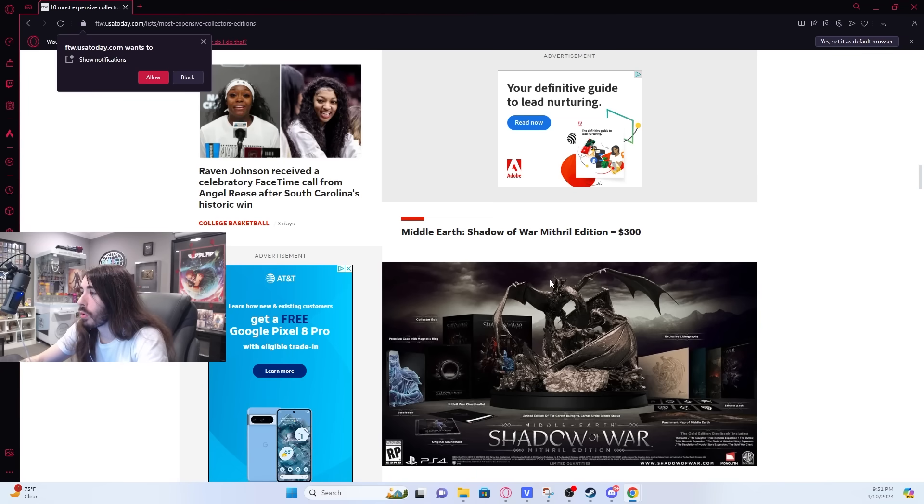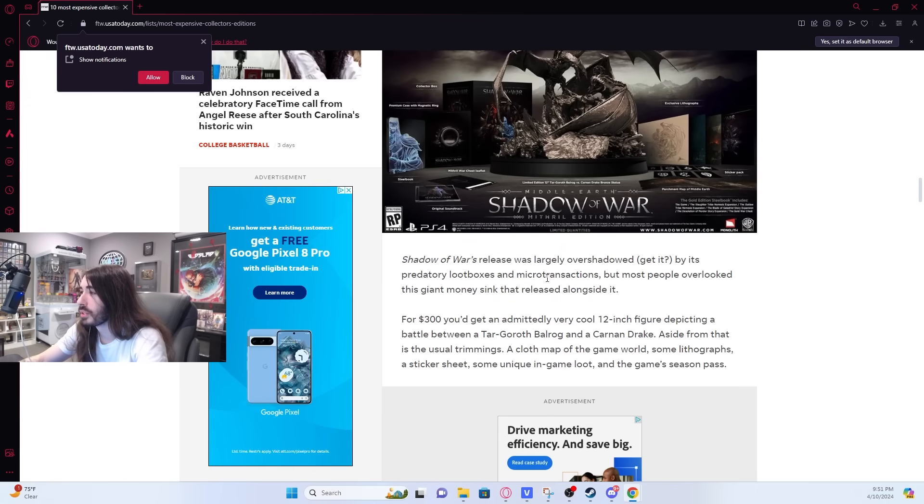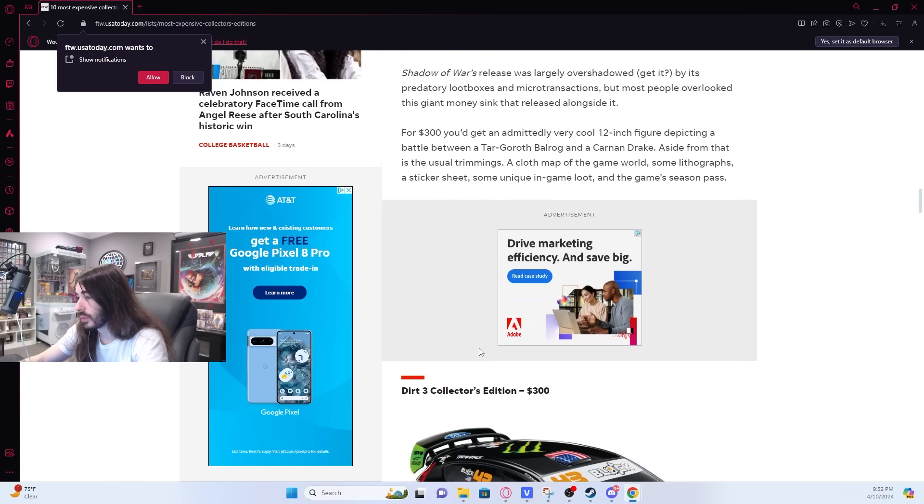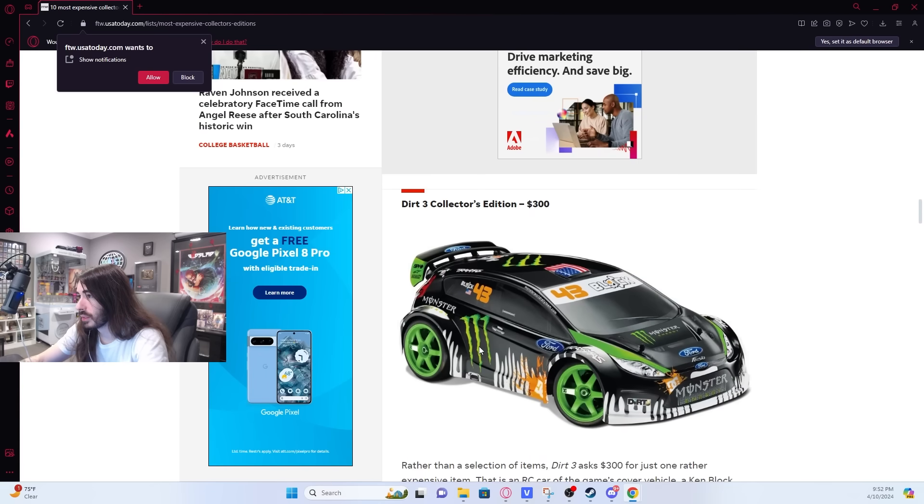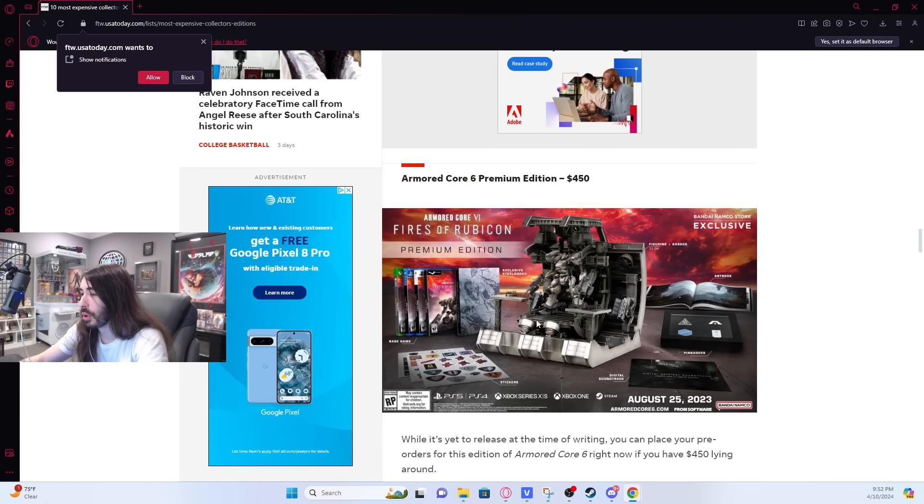Middle-Earth Shadow of War, Mithril Edition. $300. You get this giant statue. You get an RC car with dirt.